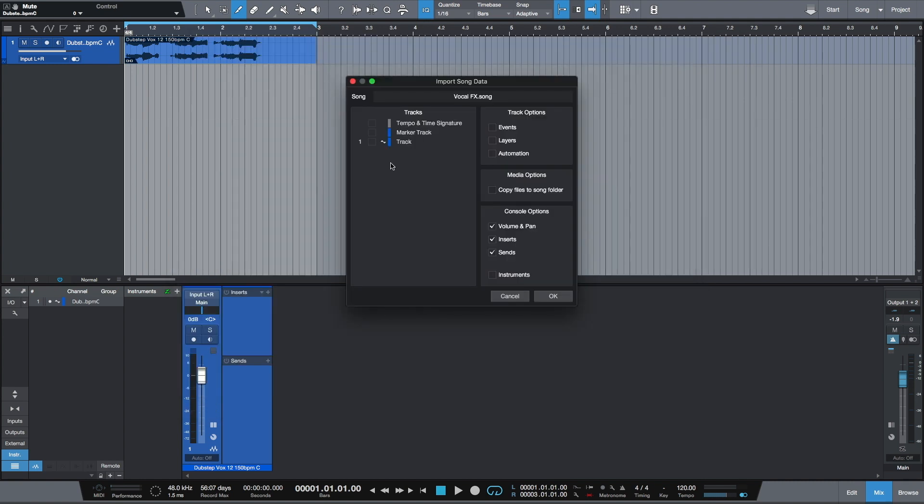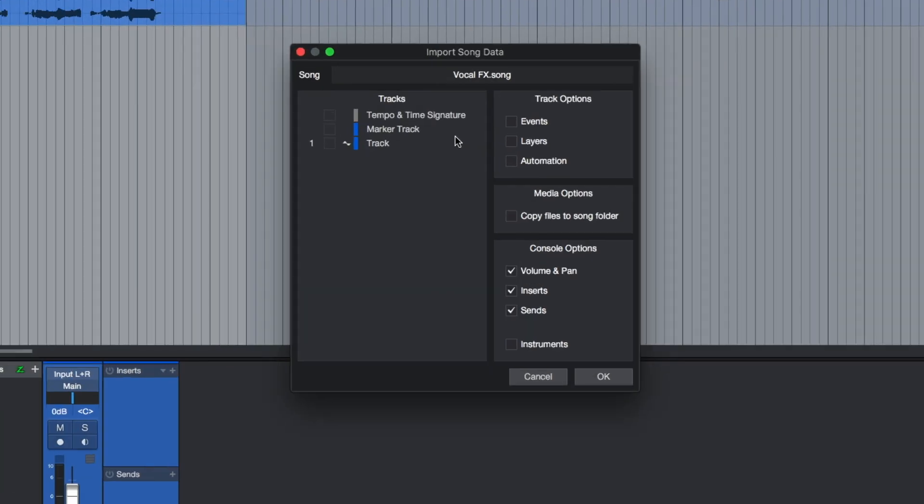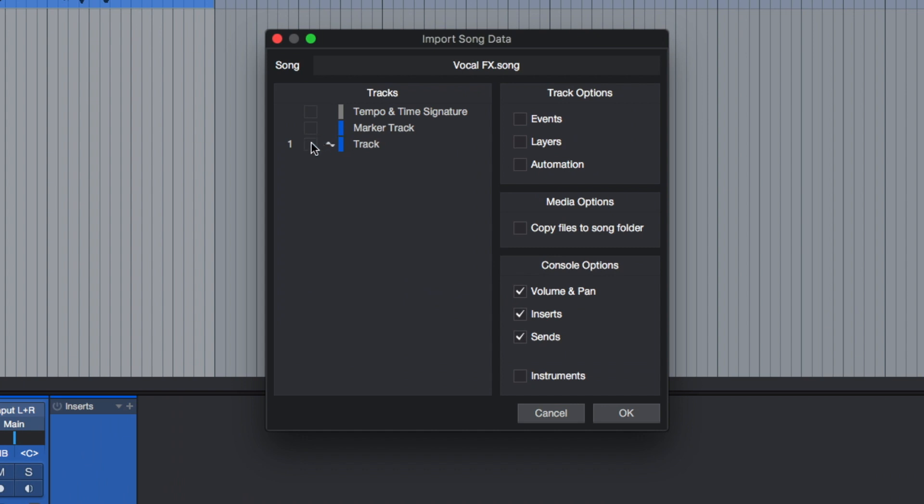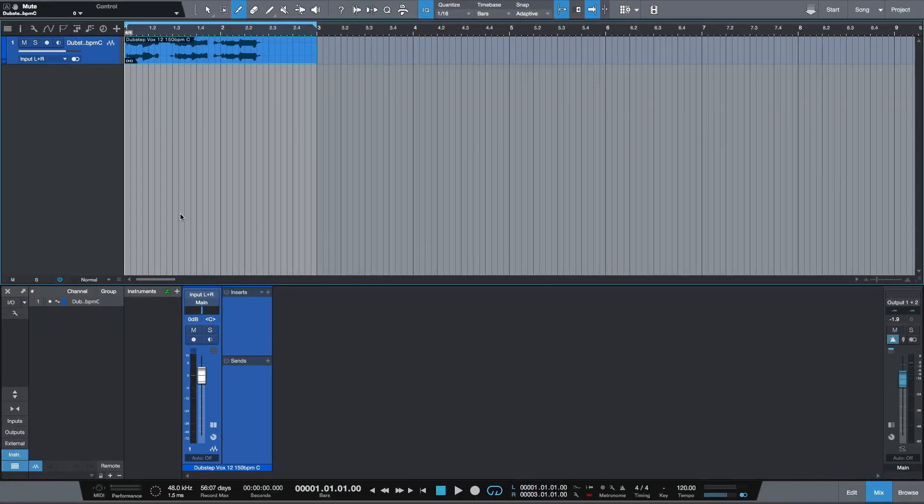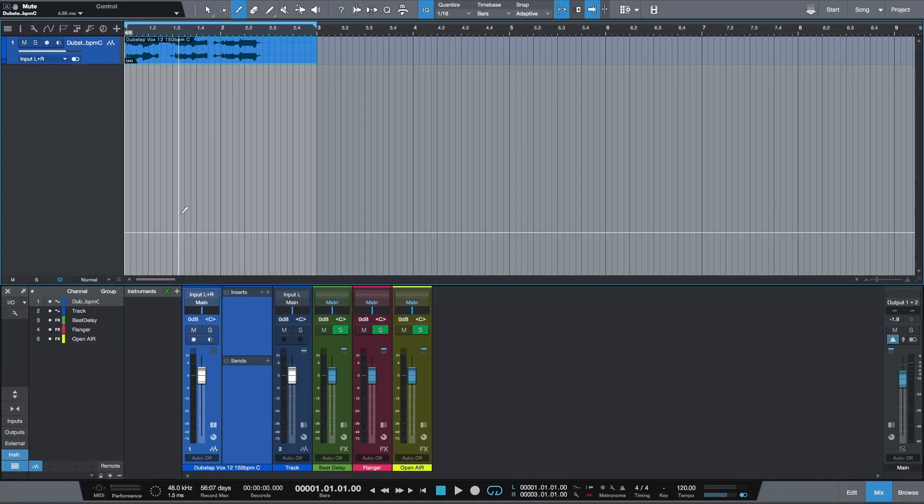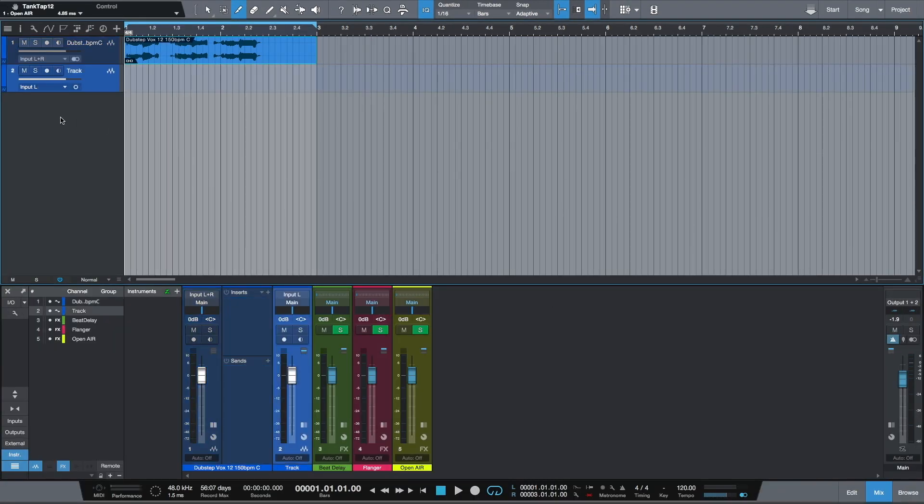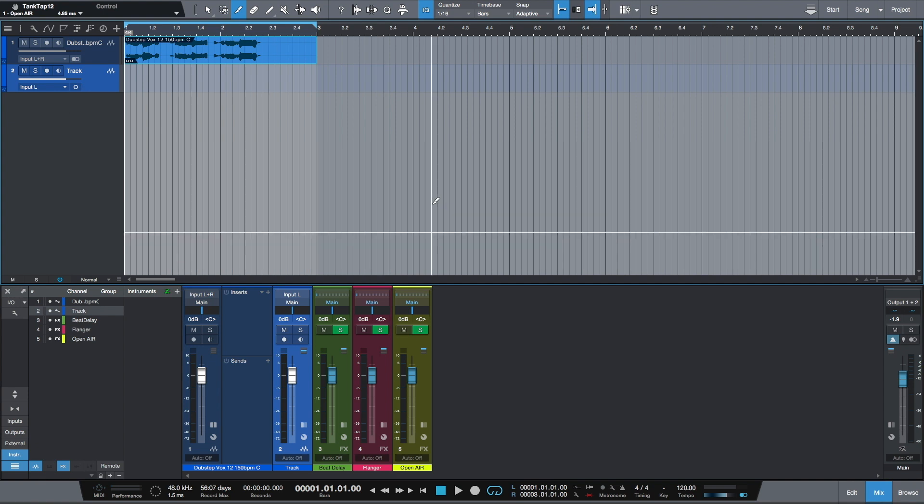Here I have to select this empty track. Other options I can leave as they are. When I press OK, Studio One will import the empty track with three send effects which I created.